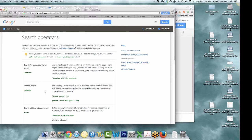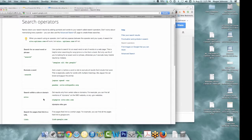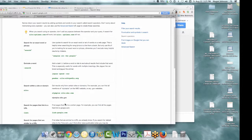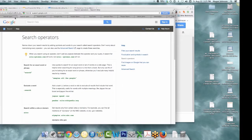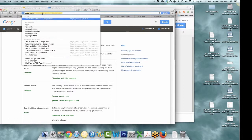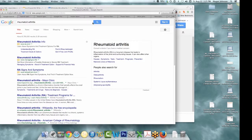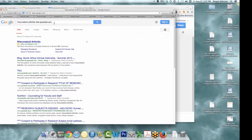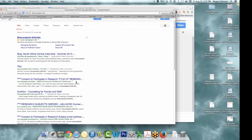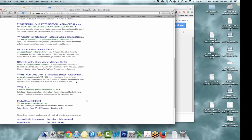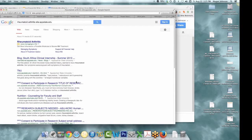You can also put the site directly in a search. For example, 'rheumatoid arthritis site:appstate.edu' — now we're down to people just at Appalachian State who publish or have something on the web about rheumatoid arthritis. This is a way to find colleagues or other people working right at Appstate on that topic. You can do this on the Advanced Search page, or you can just type it directly in the search bar.